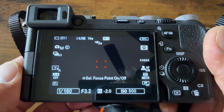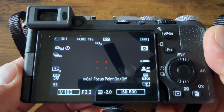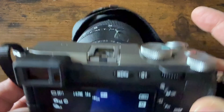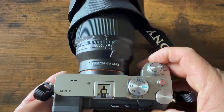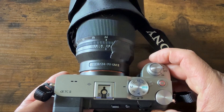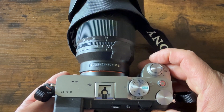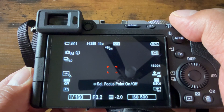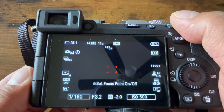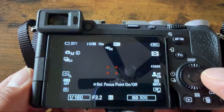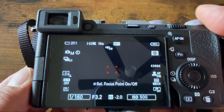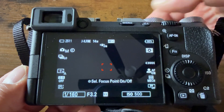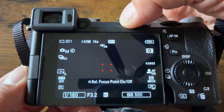To customize the dials of your A7C2 — to change the front dial to adjust shutter speed, the rear dial to adjust aperture, and either this dial or this dial to adjust for ISO — first press the menu button.